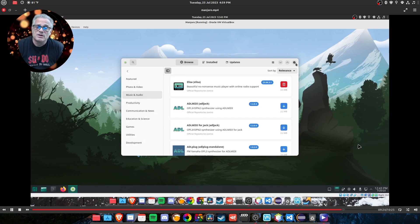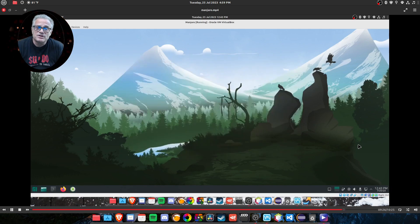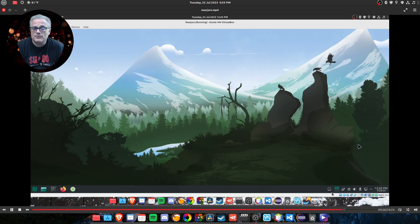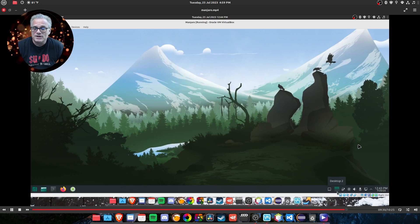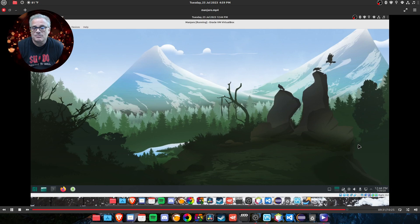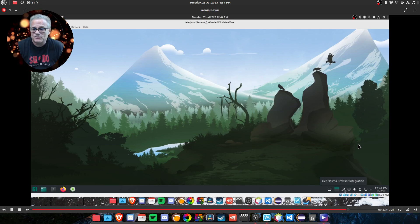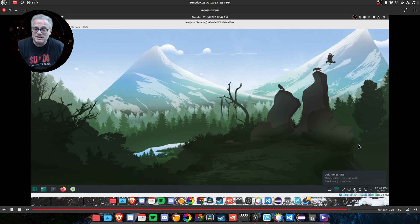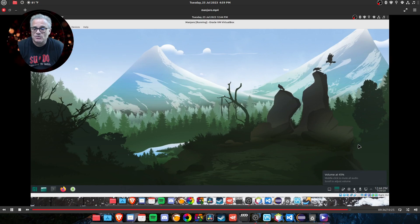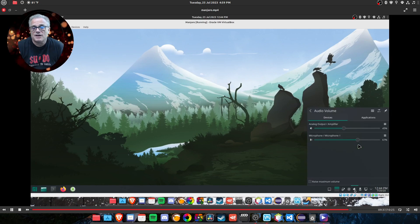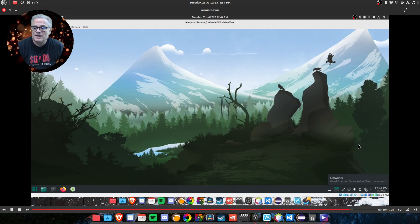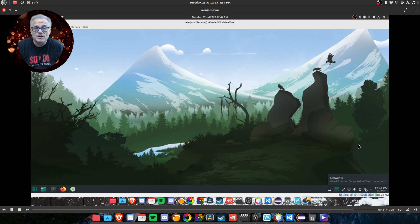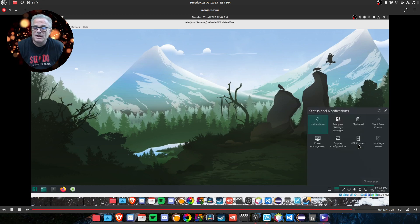And this has installed the very typical software for KDE environment, lower right-hand corner, desktop icon, multiple desktops, plasma integration for your browser. If you want, we've already done our updates, sound controls, last used device, your network connection, whether it's wifi or hardwired. And then there are hidden icons.